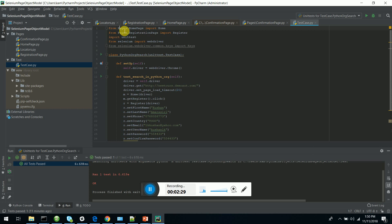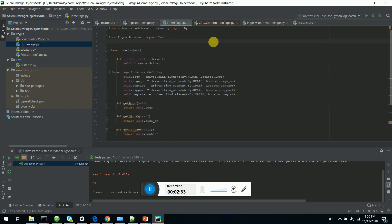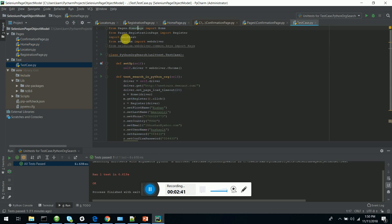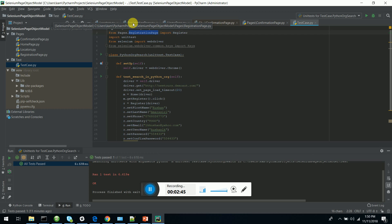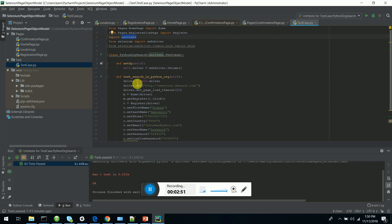I have imported the home page and registration page, which is used for my registration scenario. I am importing the unit test because I'm using the unit test execution framework.